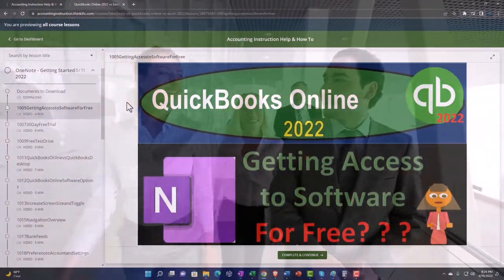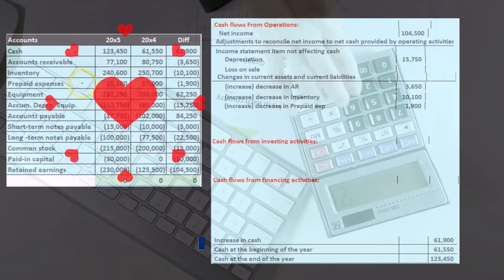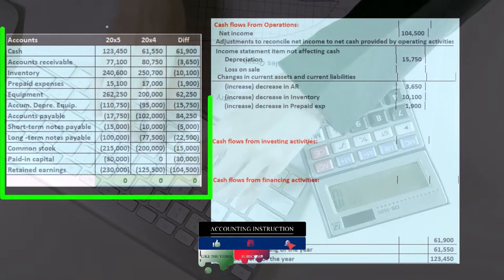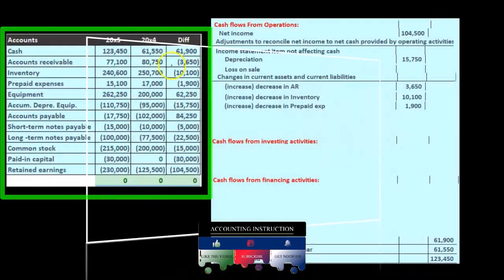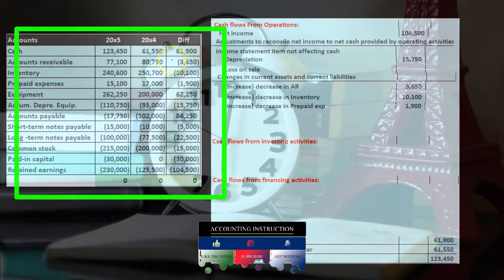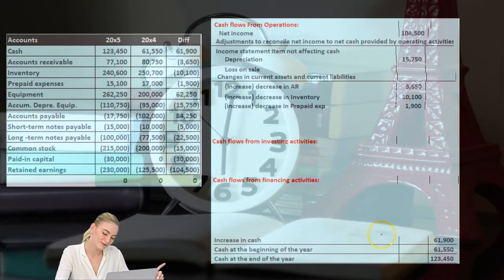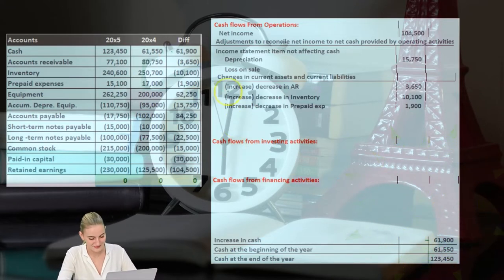We're creating a worksheet that looks like a comparative balance sheet in a post-closing trial balance format, with two periods and the difference between those periods. Our goal is to find a home for all of these differences. Once we do so, we'll end up with the change in cash — that being our bottom line.